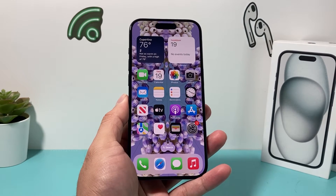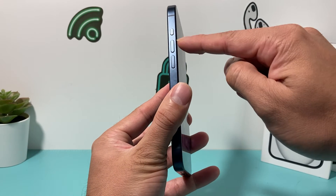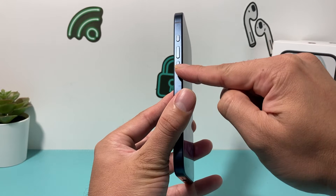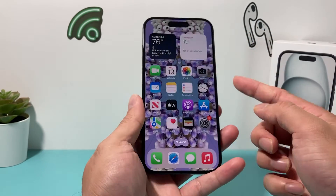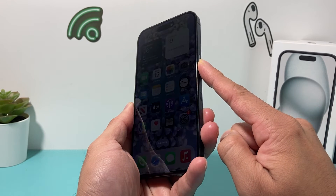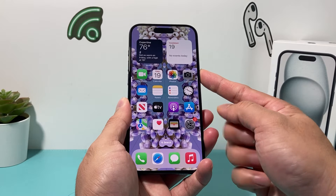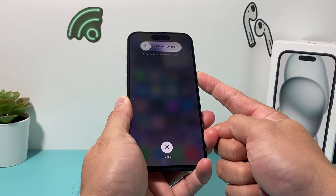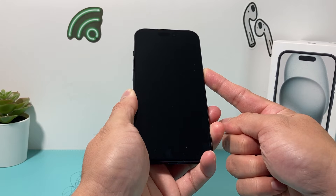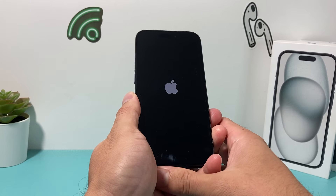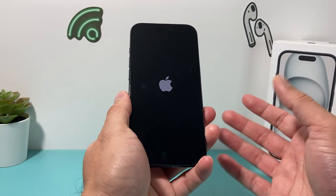After doing all of that, give your phone a forced restart to resolve any software issues impacting Check-In. To do a forced restart: press and release Volume Up, press and release Volume Down one after another, then hold the side button until the screen goes completely black. Once you see the Apple logo, let go of the button and the phone will reboot normally. Note: if Siri activates, you didn't press Volume Up and Down quickly enough.